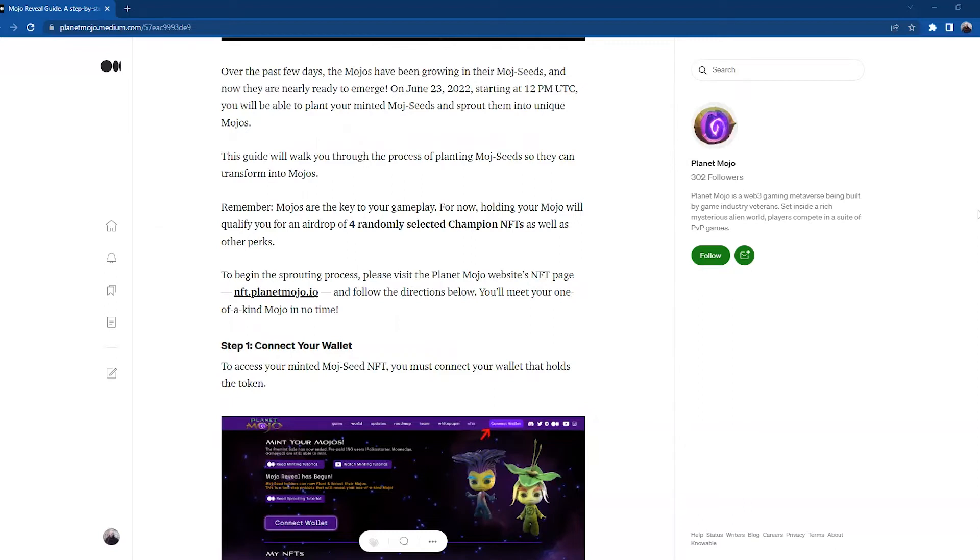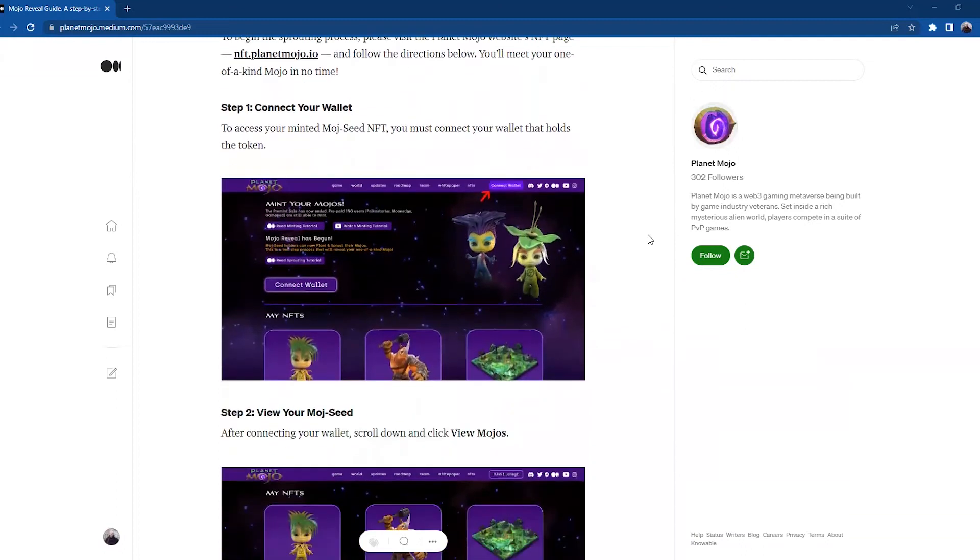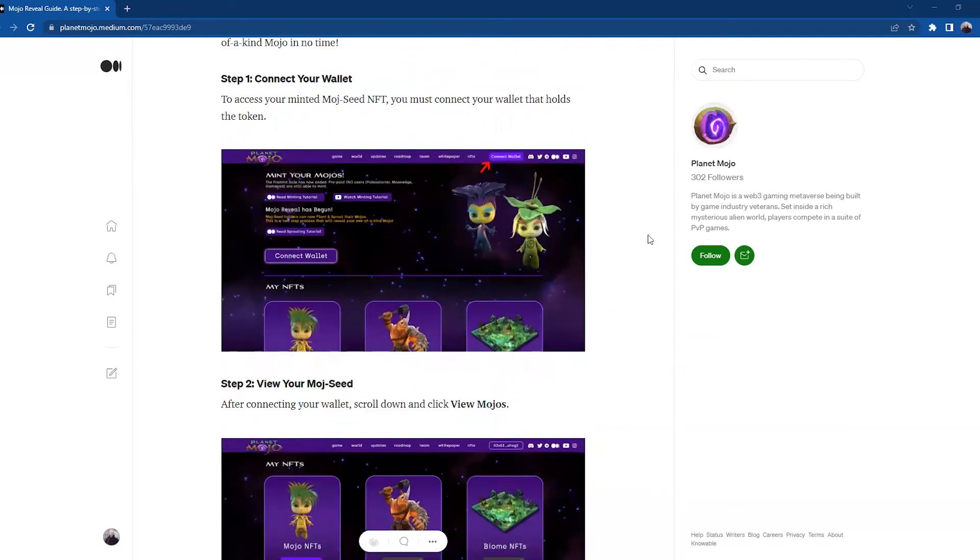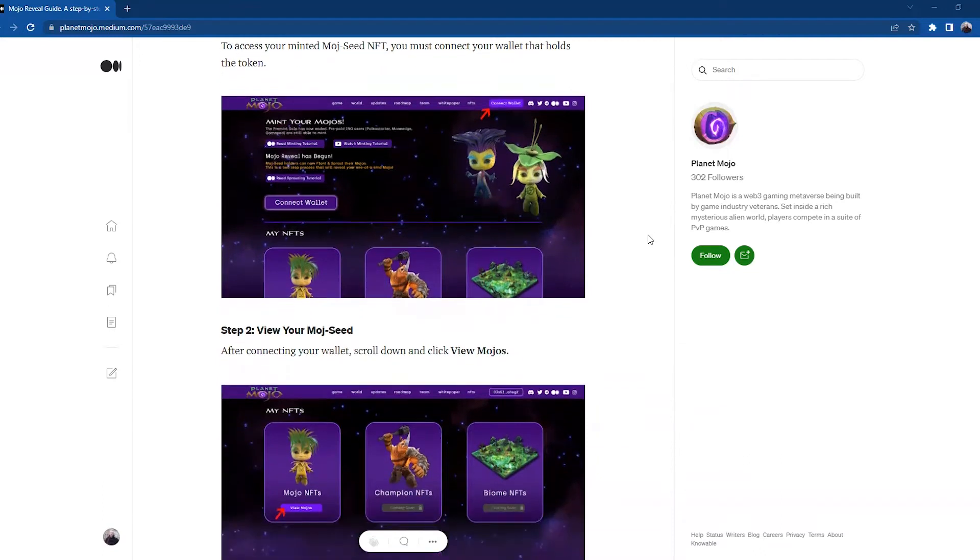Step one: Connect your wallet. To access your minted Mojo seed NFT, you must connect your wallet that holds the token. And here again, you'll see these lovely images that are going to support you every step of the way and where you need to be in the process.